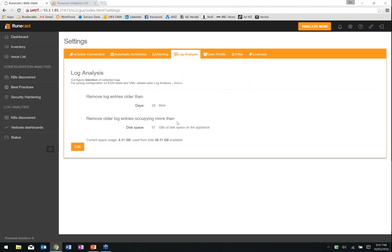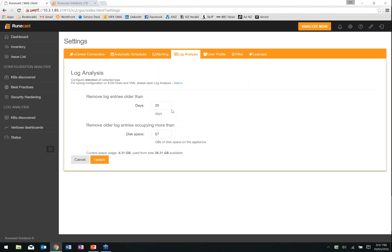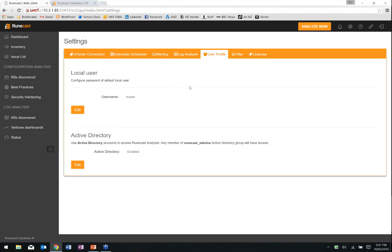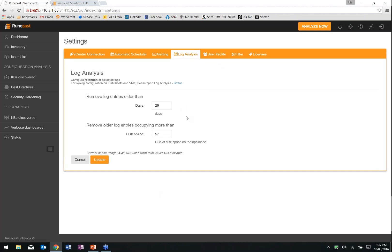Log analysis settings: sending all your syslog data to the RuneCast appliance can generate a fair amount of data. We can come in and say how much we want to keep — we can have it prune out all entries by days, or once we get to a certain amount of space. Depending on how long you need to keep that data for, or how long you want to go back, or if you're space restricted, set a cap. And yes, it works as whichever one comes first.